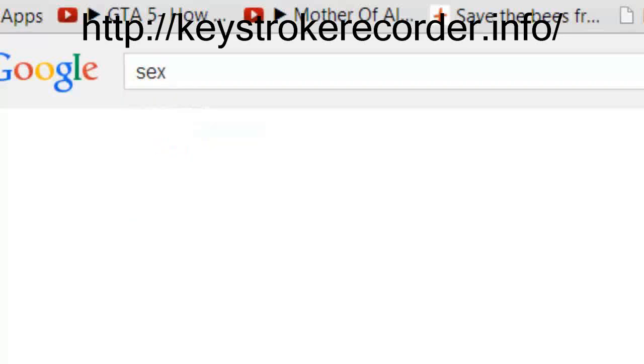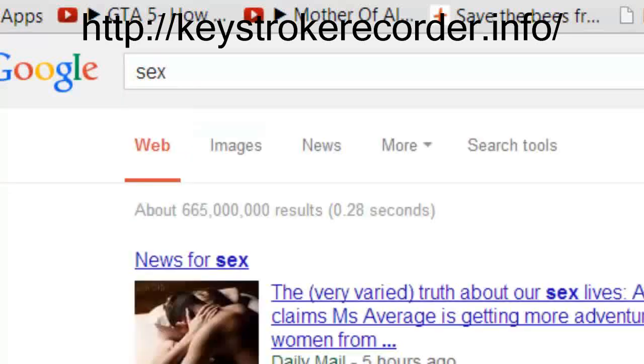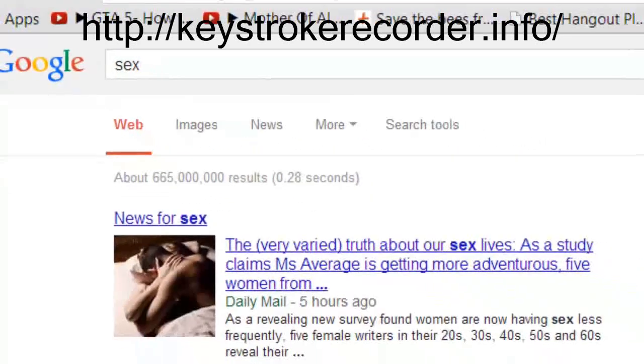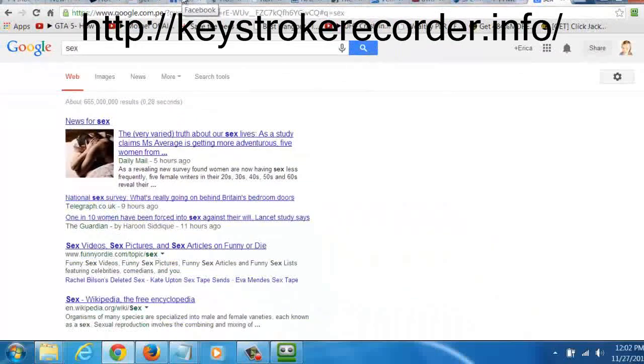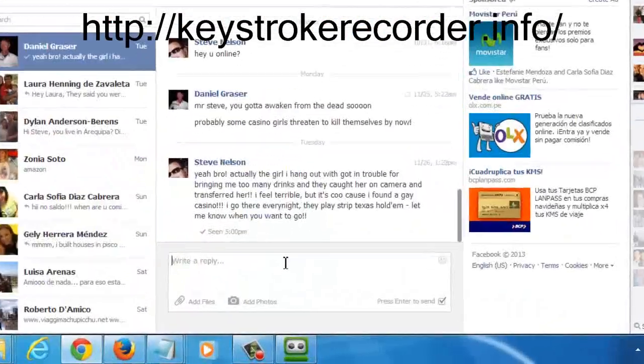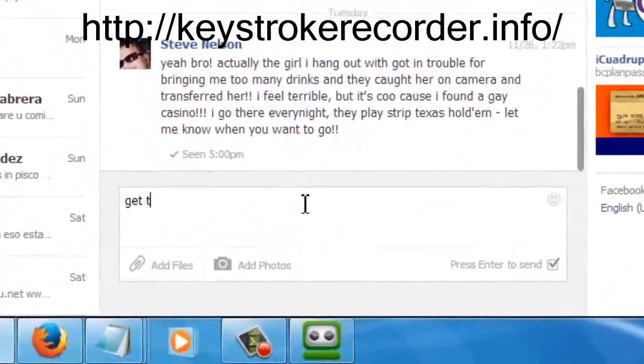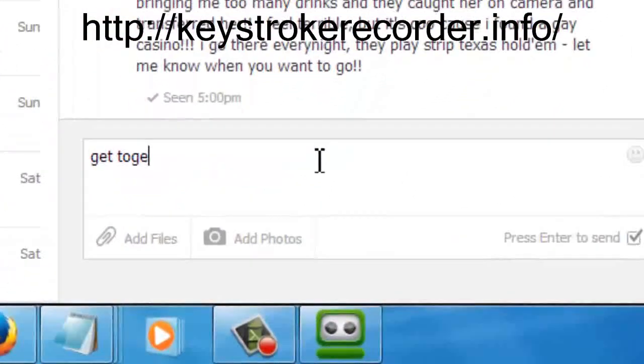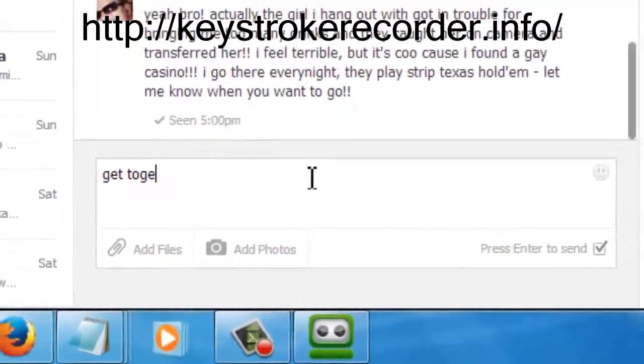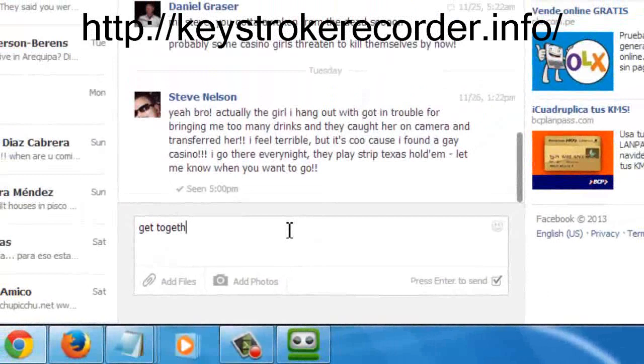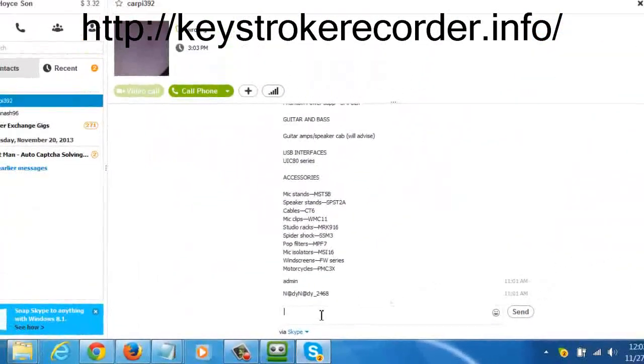What makes the keylogger better than the rest is simple. It's going to record both sides of the conversation, not just the messages I send, but also how the other person responds to me.